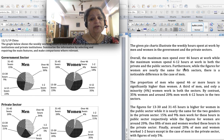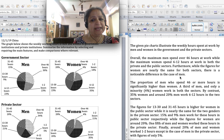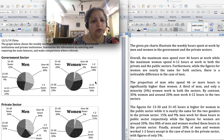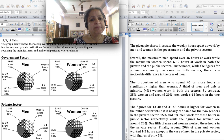Furthermore, while the figures for women are nearly the same for both sectors, there is a noticeable difference in the case of men. For women: over 46 hours is 4% in both sectors; 1 to 2 hours is 18 and 21 — nearly the same; 6 to 12 hours is 35 and 35 — the same; 13 to 30 is 23 and 20 — nearly the same; 31 to 45 is 20 and 20 — the same.